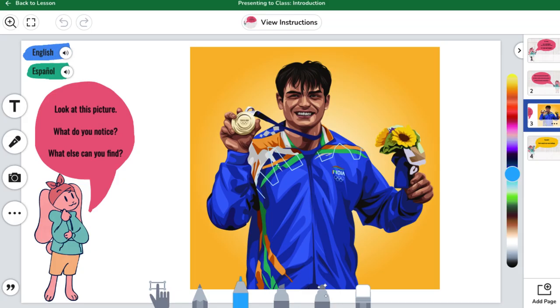All lessons begin with a warm-up where students discuss an image related to the main topic, piquing their interest right from the start.